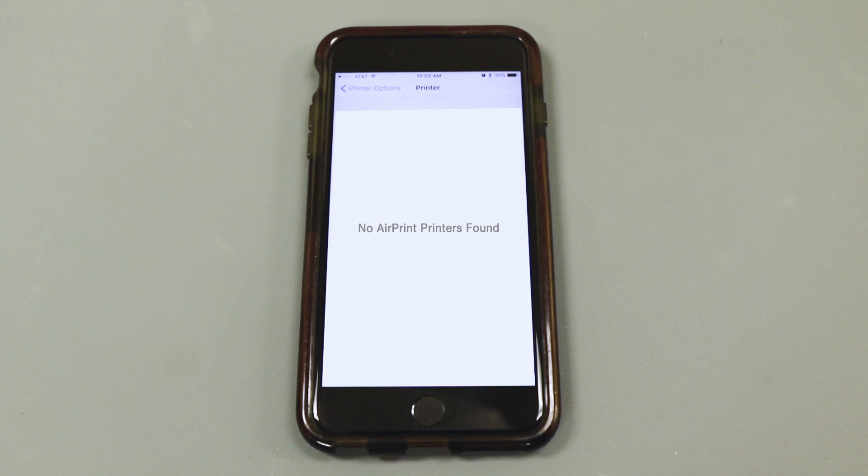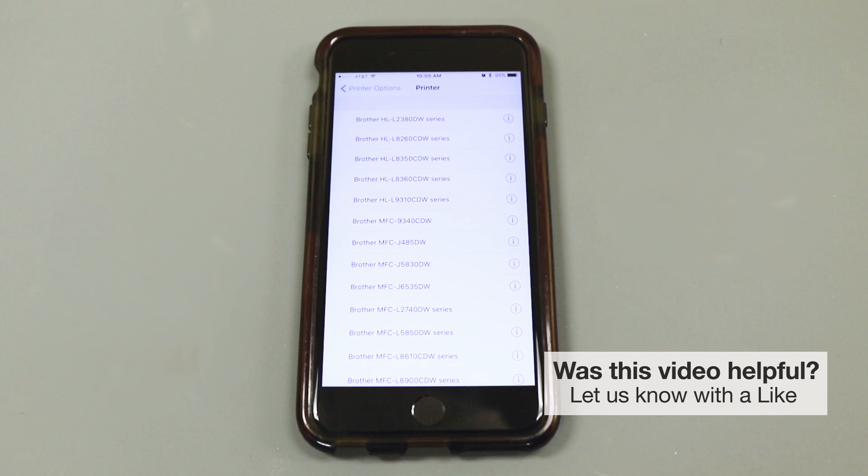If you receive the No AirPrint printer found message, ensure that your device is connected to the wireless network and try again. If the message continues, power down the printer, router, and phone, then turn them back on and try again.